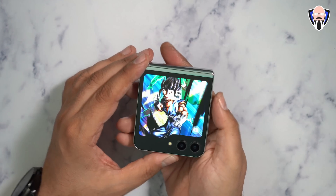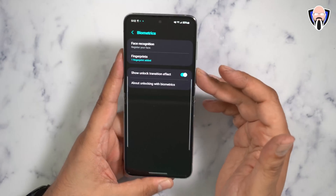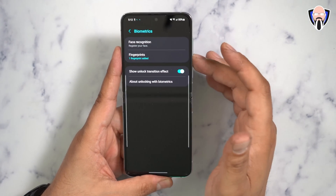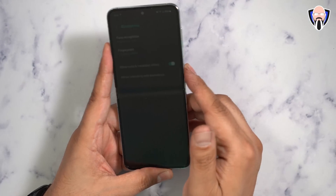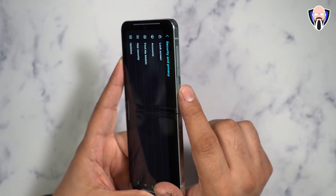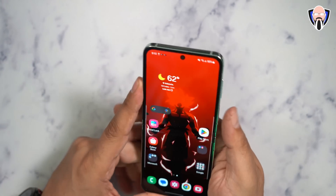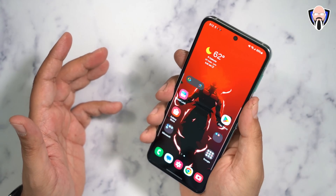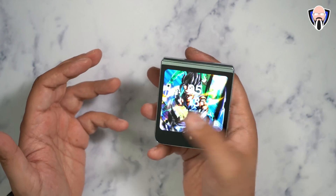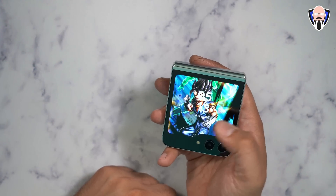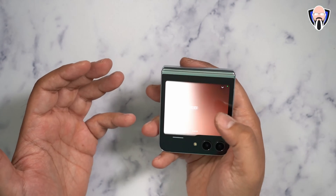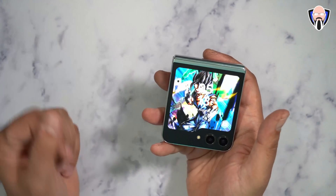One of the first things you should do is go into Settings and configure security. You can use face recognition, fingerprint, pattern, or PIN. I personally chose fingerprint with a PIN. The fingerprint sensor is on the right side integrated into the power button — it's a natural position. When the phone is closed, my fingerprint unlocks it immediately so I can use the cover screen UI without opening the phone. Double-pressing the power button opens the camera, where you can switch between photo, video, and portrait modes.